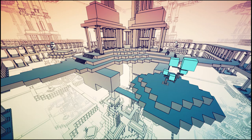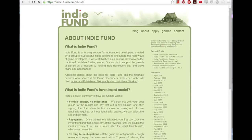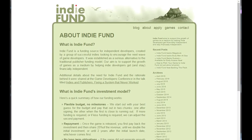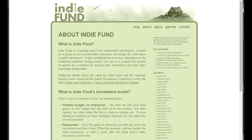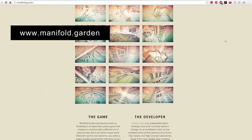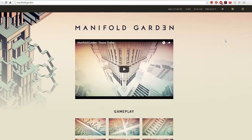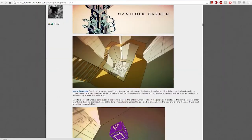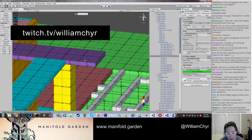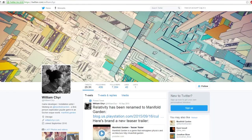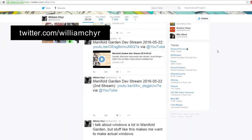Mostly, it's been a solo venture. As of last year, the game got backed by Indie Fund, and with their support I've been able to get some contractors to help me out with programming here and there. If you're interested in more information, the website is Manifold.garden. From there you can find a link to the devlog on TIG Forums, which I've been keeping since November 2013. I also stream development regularly on my Twitch channel, twitch.tv/williamchir, and I'm on Twitter as well, where I post pretty regular updates about the game.